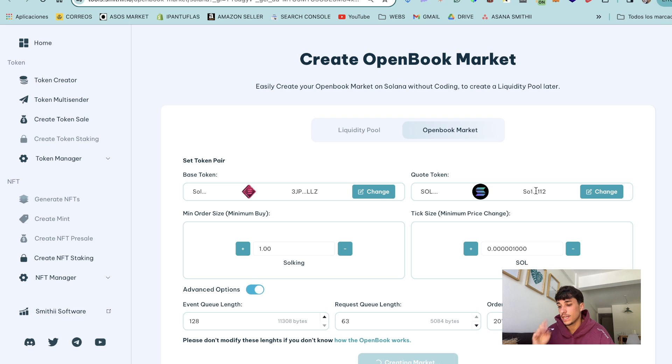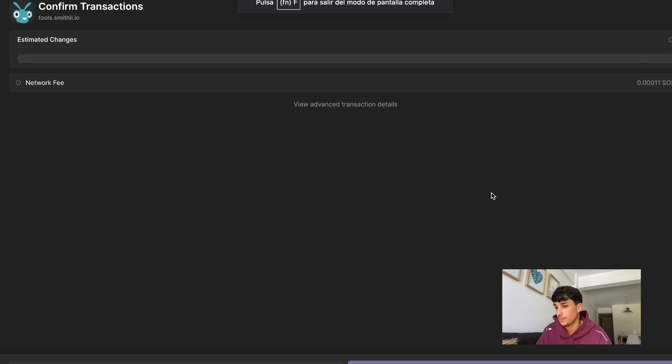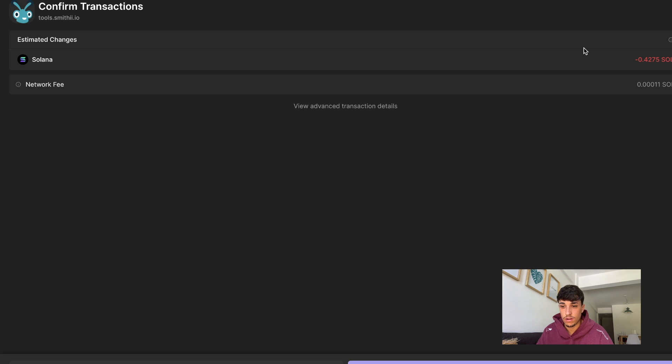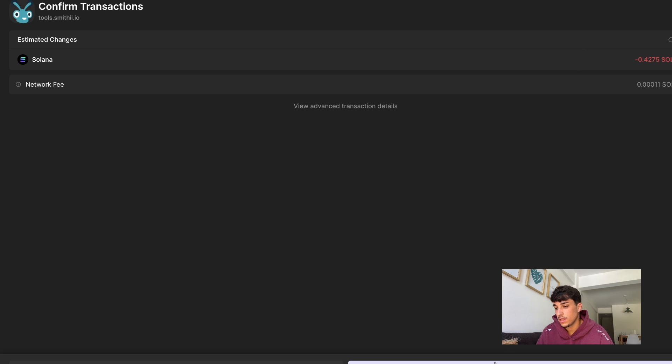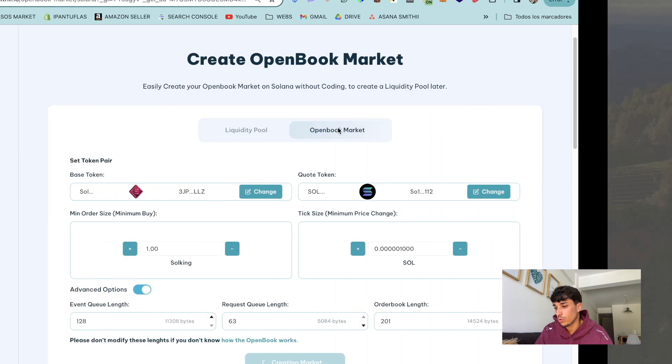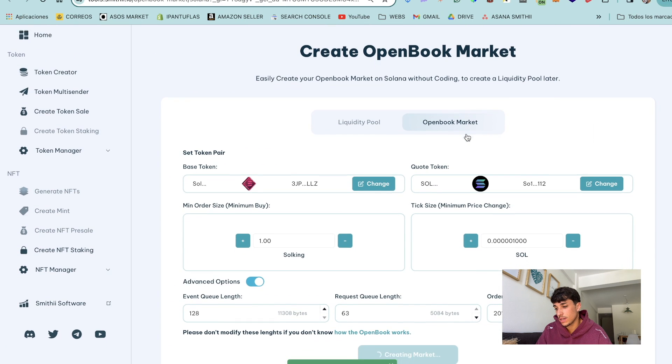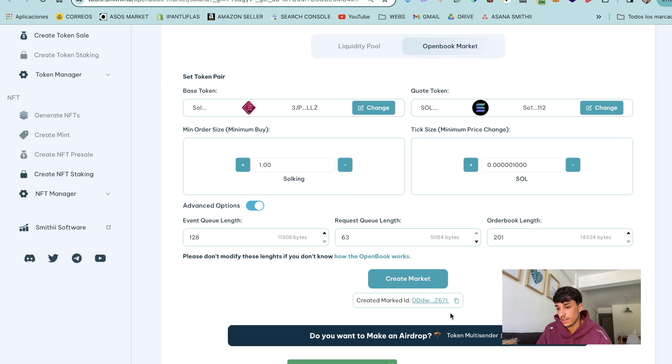As you can see in here we have a transaction of 0.4275 Solana, much cheaper as usual. So we click on confirm and we have success market creating.